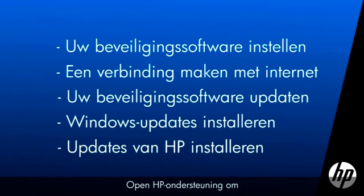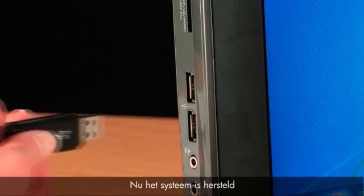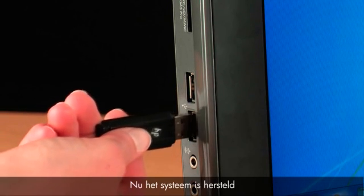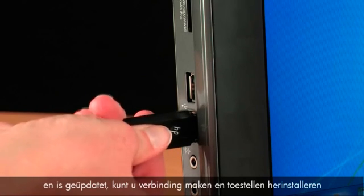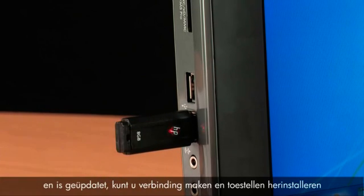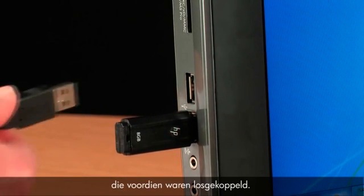Open HP Support Assistant to install the latest important updates from HP. Now that your system has been recovered and updated, you can reconnect and install devices that were unplugged previously.